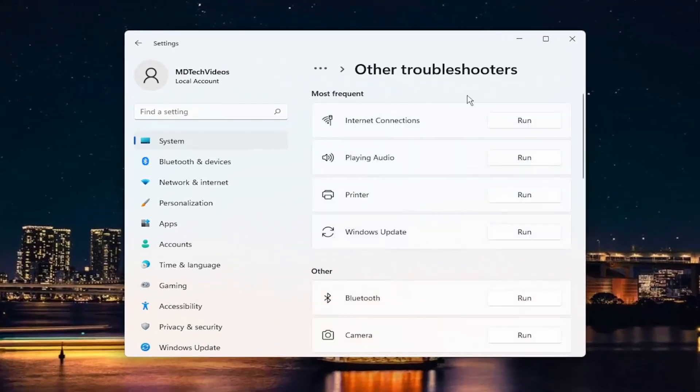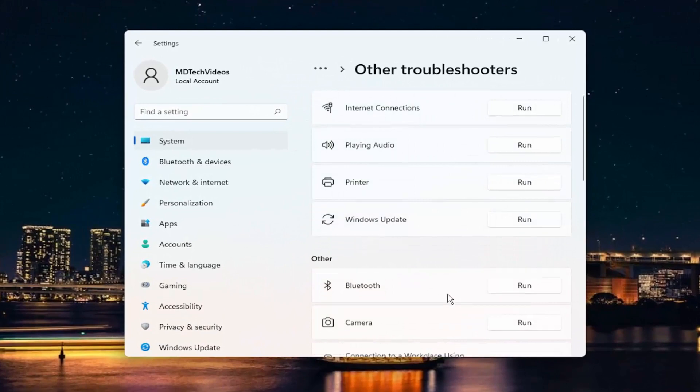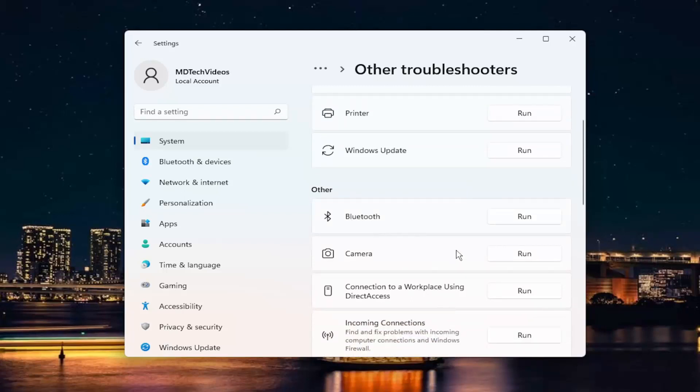Locate the Activation Troubleshooter from the other field and run it. Hopefully that should resolve the problem after that point.